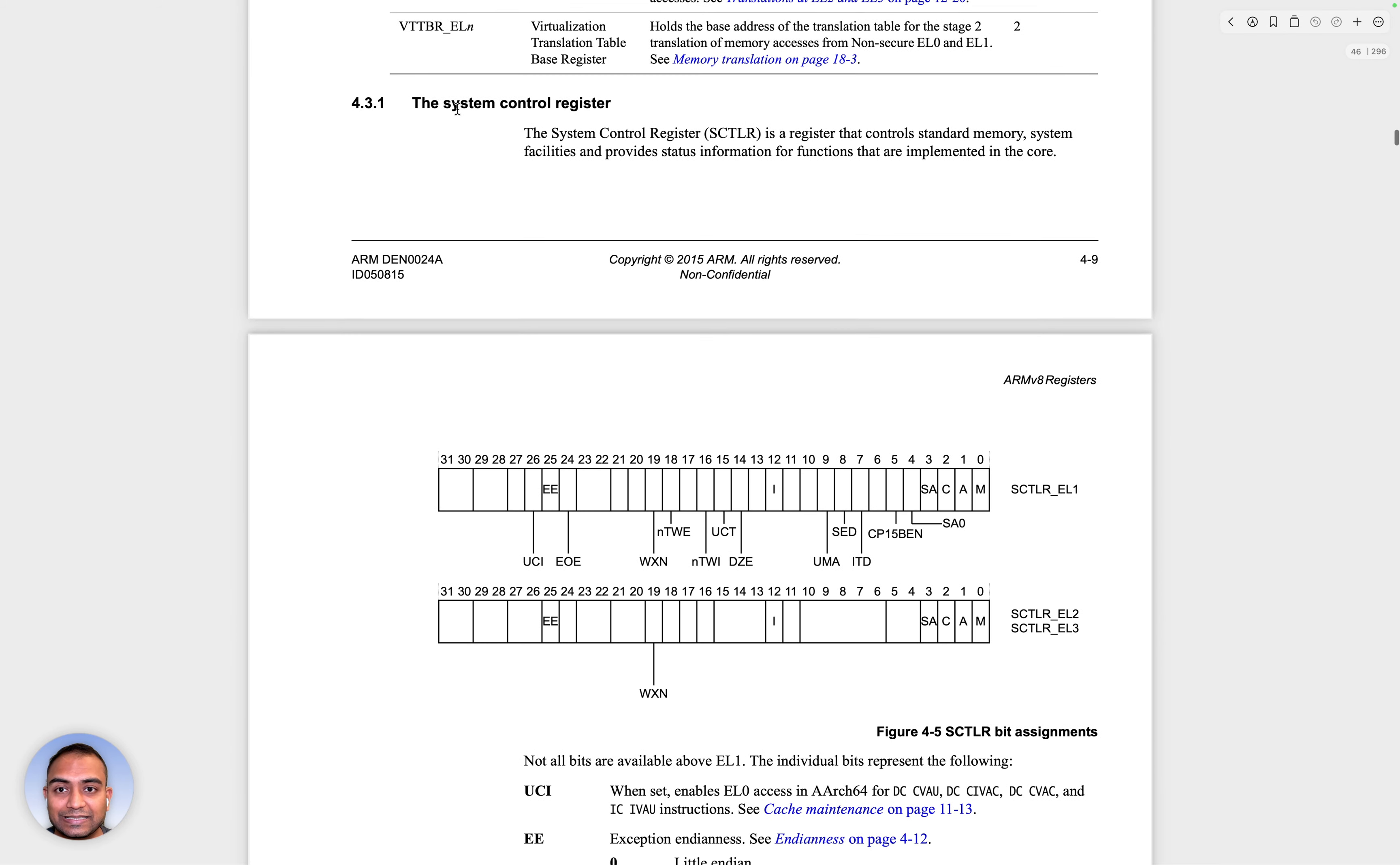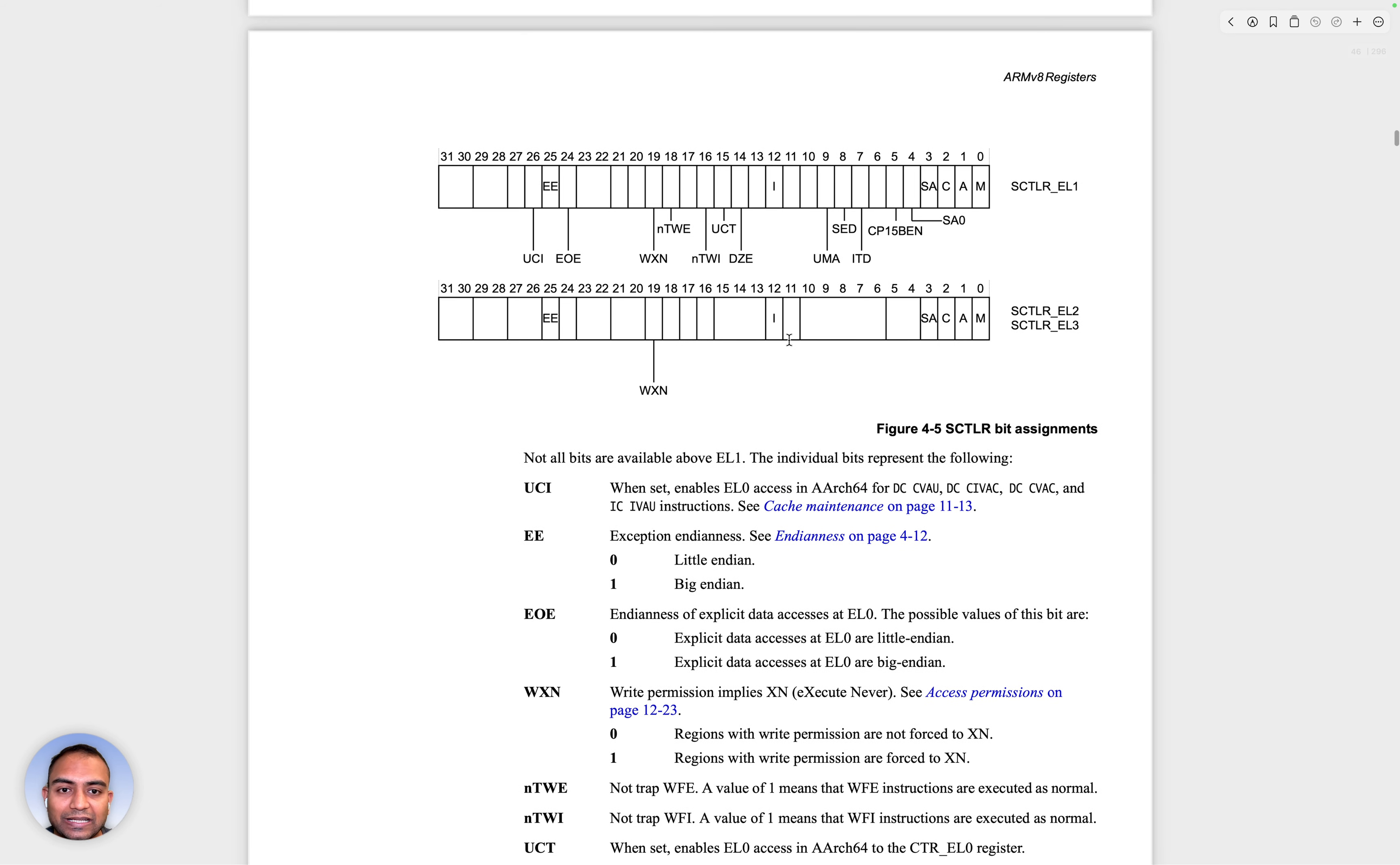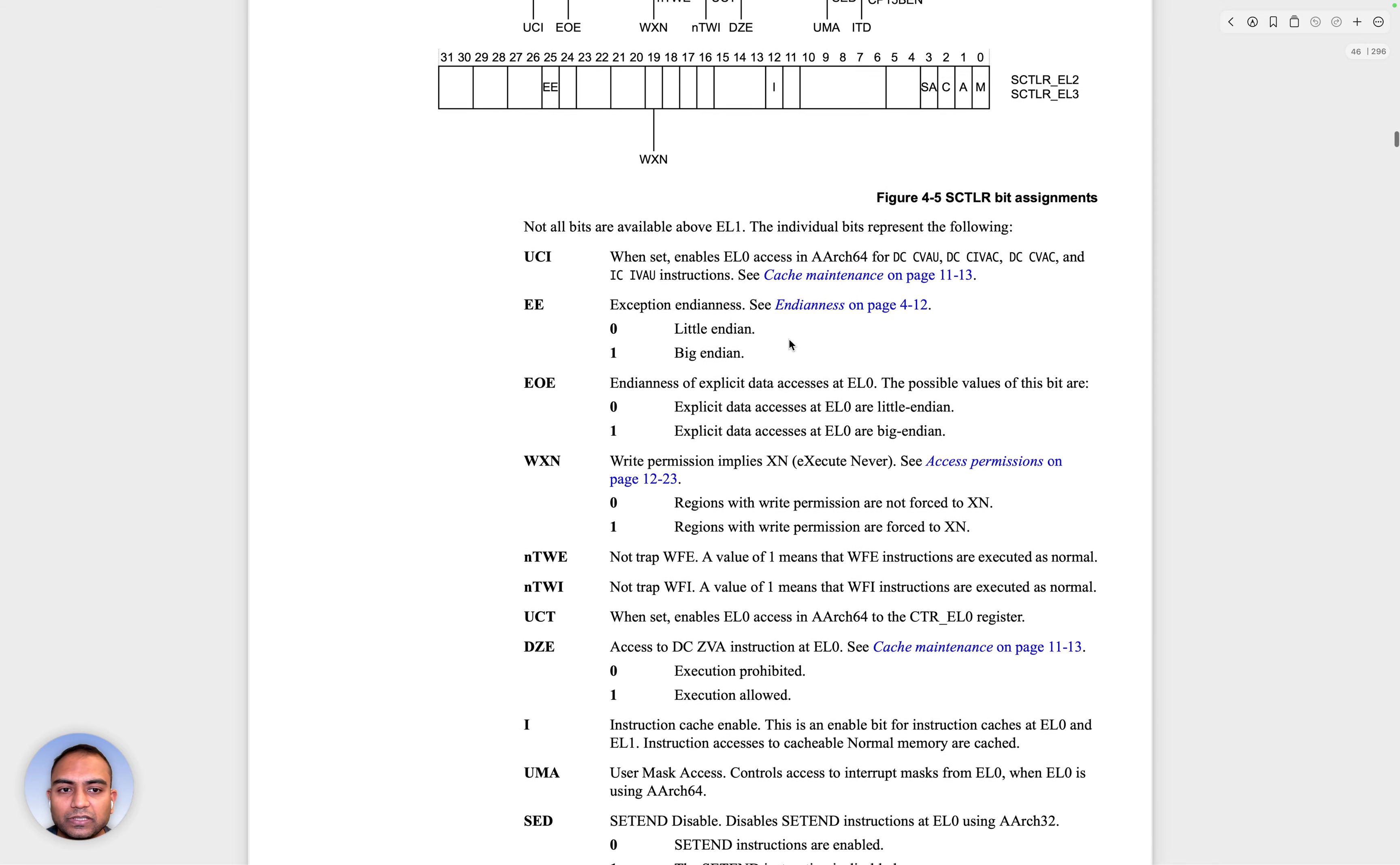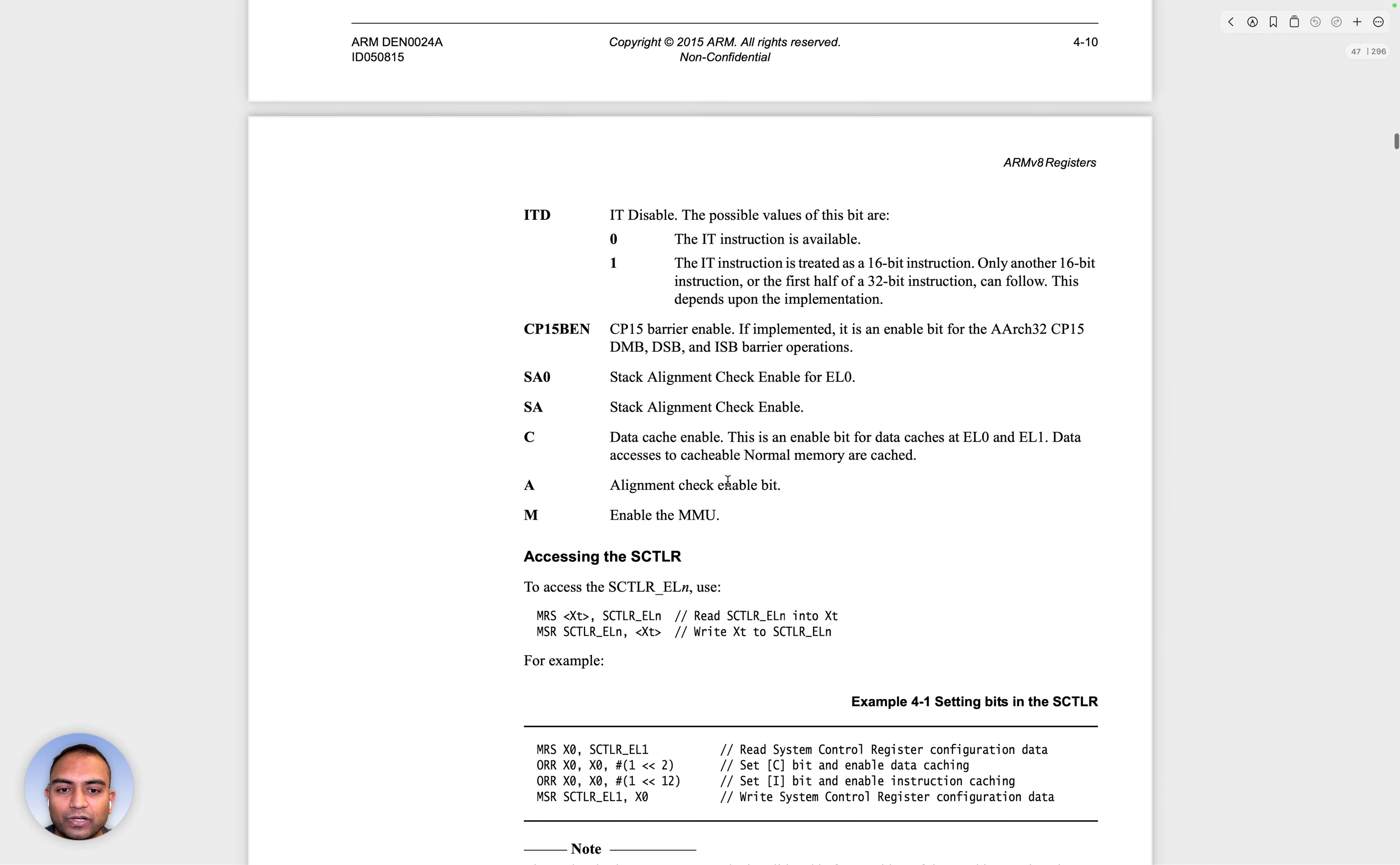There is this system control register SCTLR. There are these various bits within the CPU or this register that control those features. And you can go into the details of these. But one example that I want to cite is, for example...